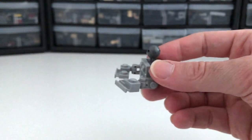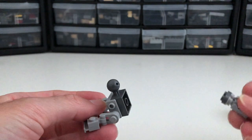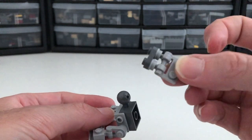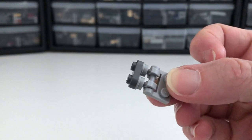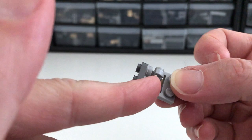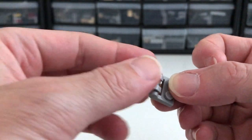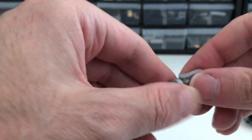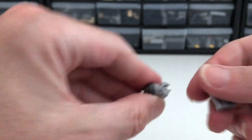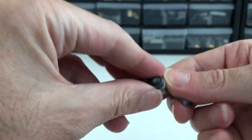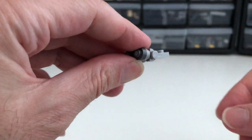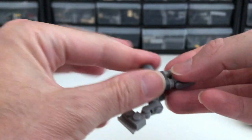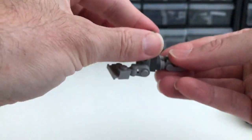And then for the rear toe I use a combination of one by two rounded plates and one by one round plates with an open stud, and what that lets you do is use these little gripper hands and you can poke them right through like that, and then you can attach a one by two plate with handle on it and then pop that right onto the back of a brick